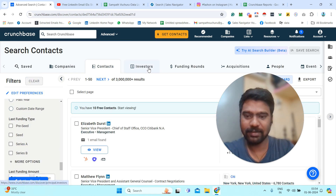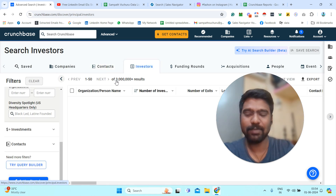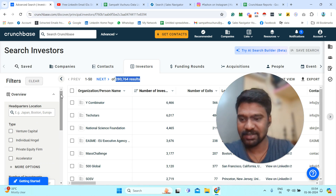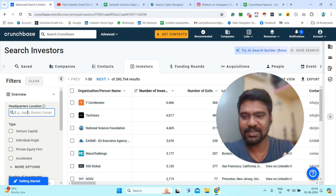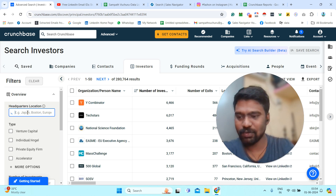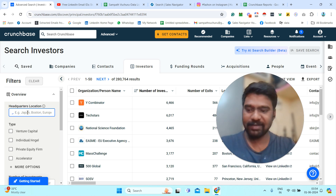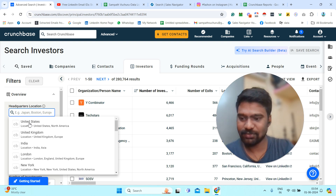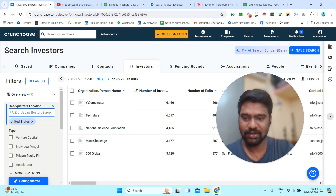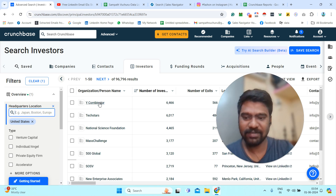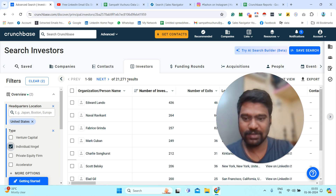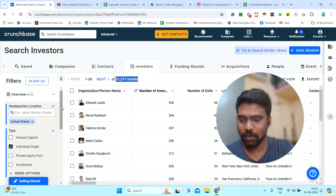Now let us go to the Investors section. Here we can see all investment companies and individual investors. I will apply the same filters to show targeted investors — the investors who invested into those companies. For headquarters location I select United States. Then for investor type I select 'Individuals,' so we only see individual angel investors. This gives us 21,000 results.